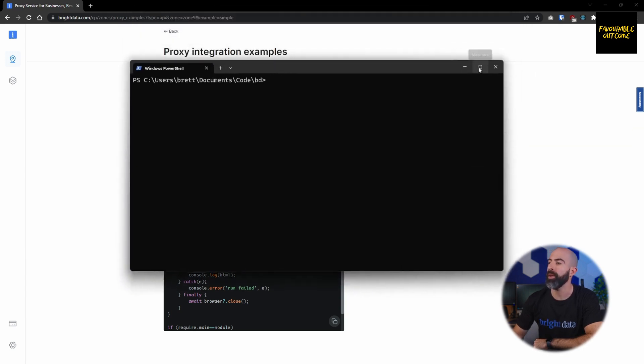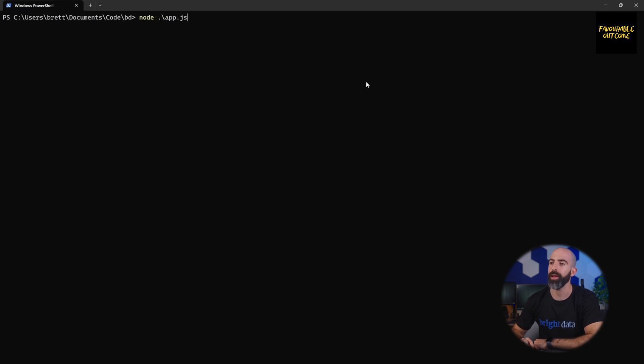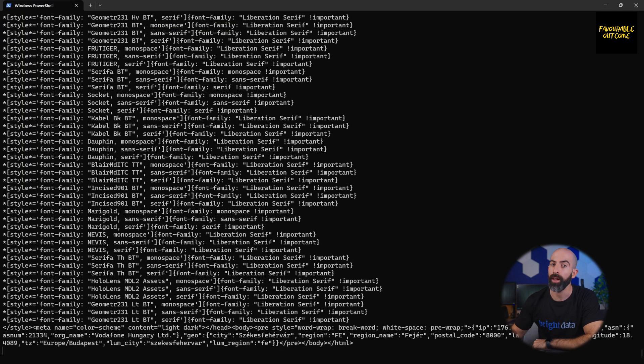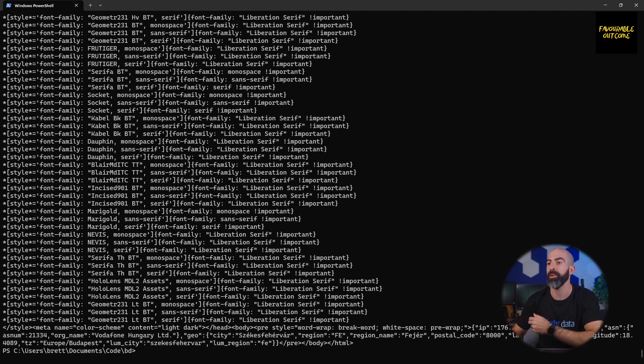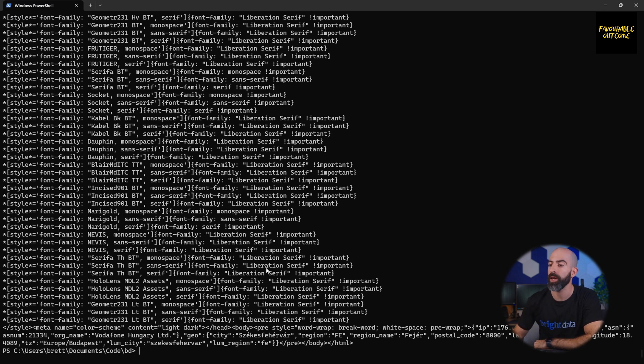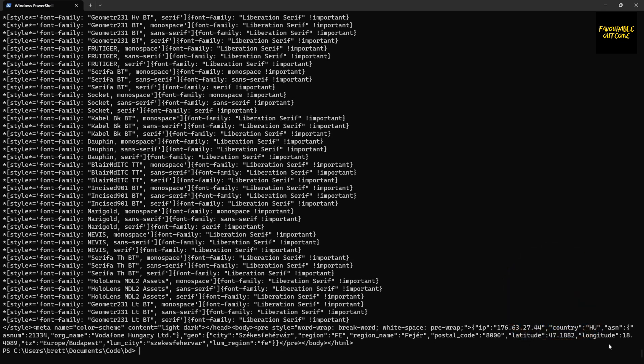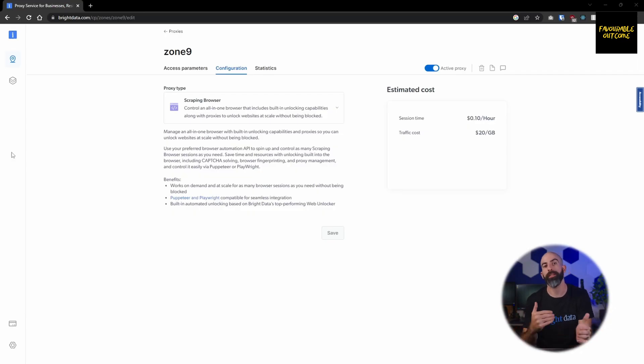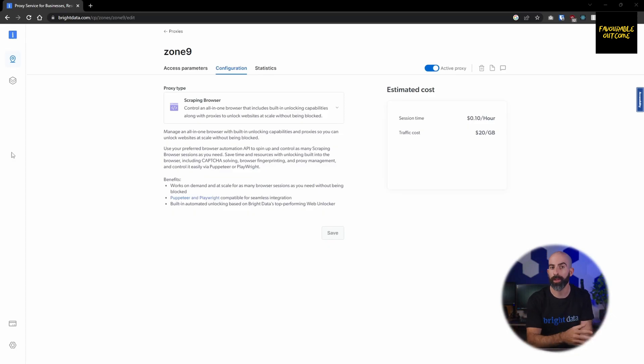Then you can run it with node and then the name of your file. That's going to navigate to the web page that you had listed in the example and then spit out the HTML of the actual page. You can see here all that did was return the IP address and the country that we are accessing it from. Pretty cool stuff and extremely customizable to your use case. Basically, you'll want to use the scraping browser if you want to simulate a real world user that has to get data from a web page that requires real world interactions.